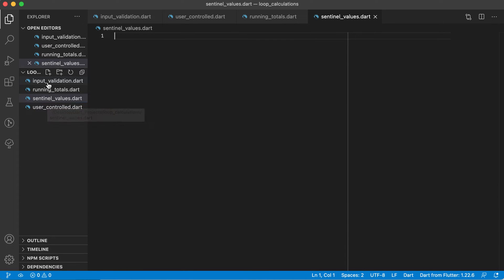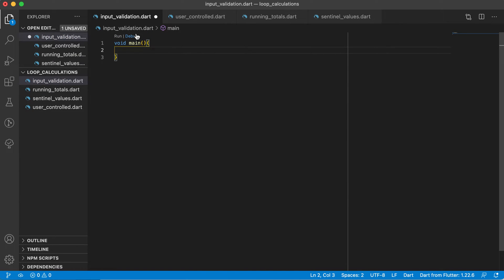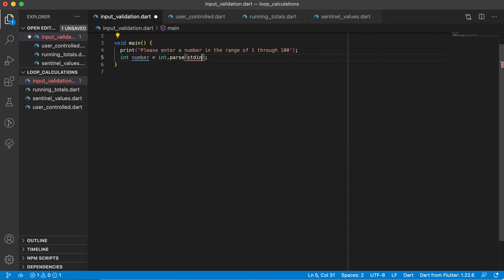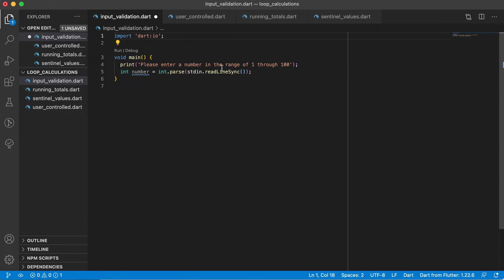The first one is input validation. Let's go to input_validation.dart and add our main method — remember, for any program to start there needs to be a main method. We'll ask the user to please enter a number in the range of 1 through 100. To get the user's input we declare an integer, use stdin.readLineSync() which gives us a string, then convert that string to an integer.